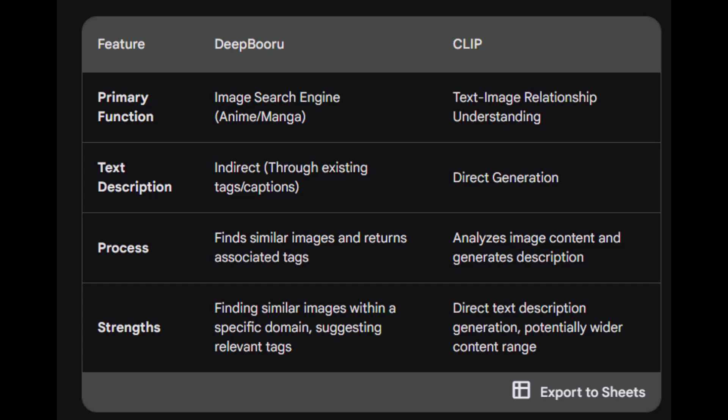If you're looking for inspiration or relevant keywords for an image description, Deepbooru can be a good starting point, especially if your image falls within the anime or manga realm. If you need a direct and automated text description, CLIP offers a more suitable solution as it analyzes the image content and generates its own description.